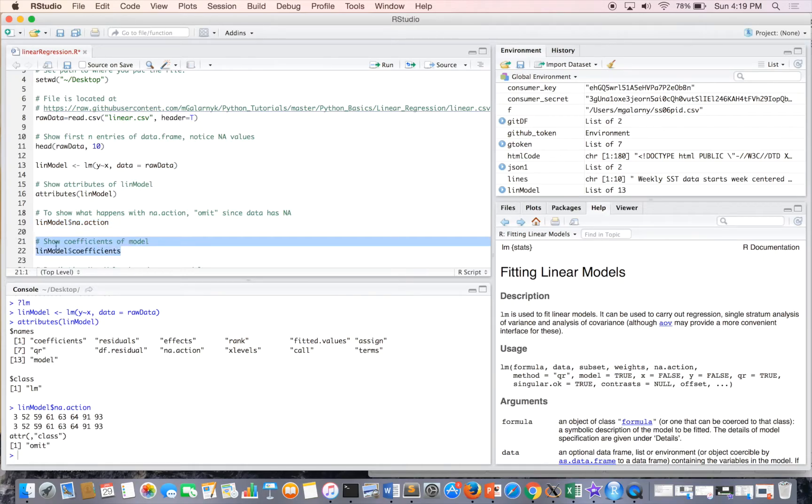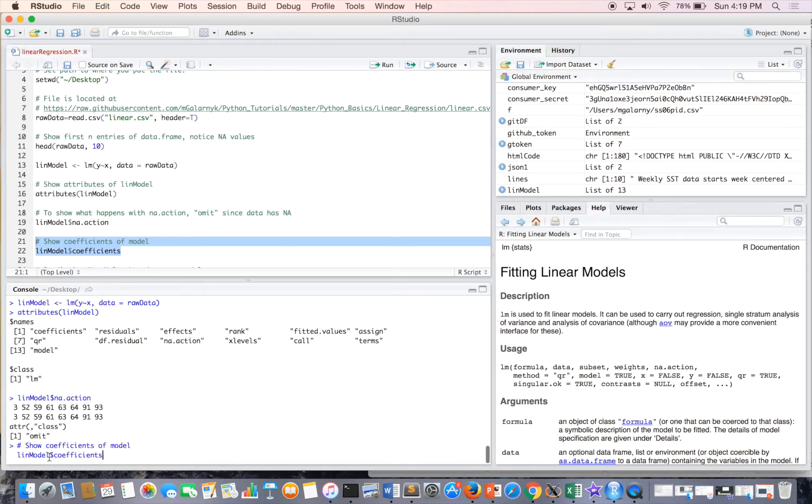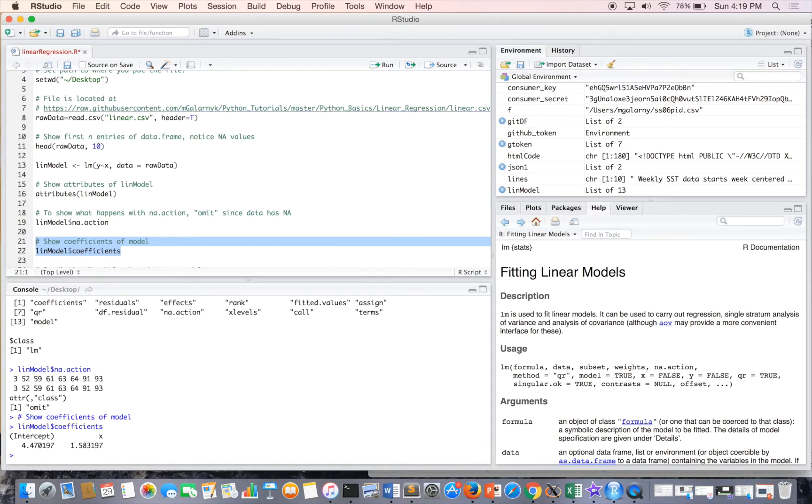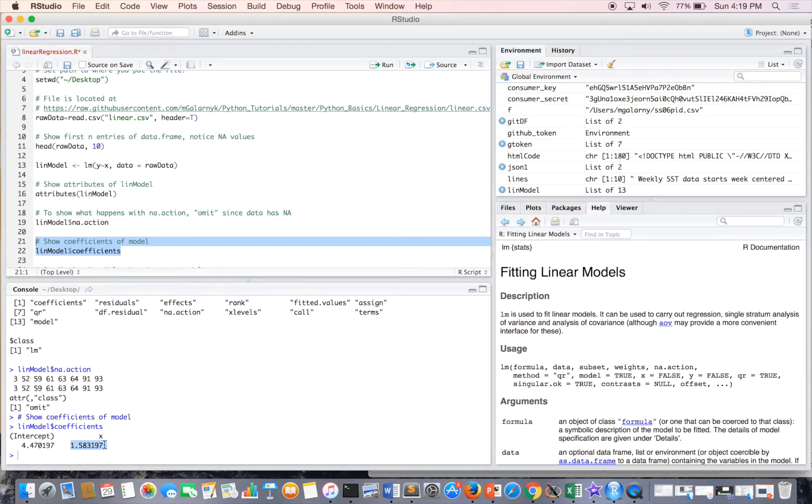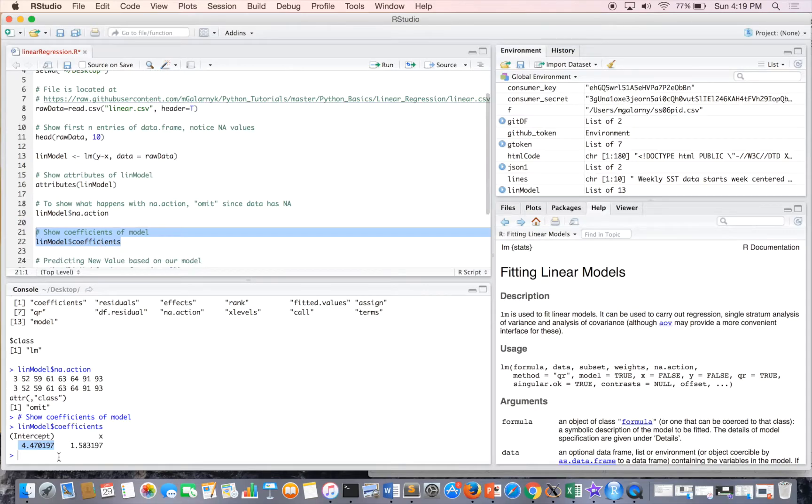And so if you want to see the coefficients of the model, you just do the model and then coefficients, and I get the intercept, where it crosses the y axis, and then the slope of the line. This is the mx part of the line. And this is b, your intercept. And that's just one of those y equals mx plus b things.